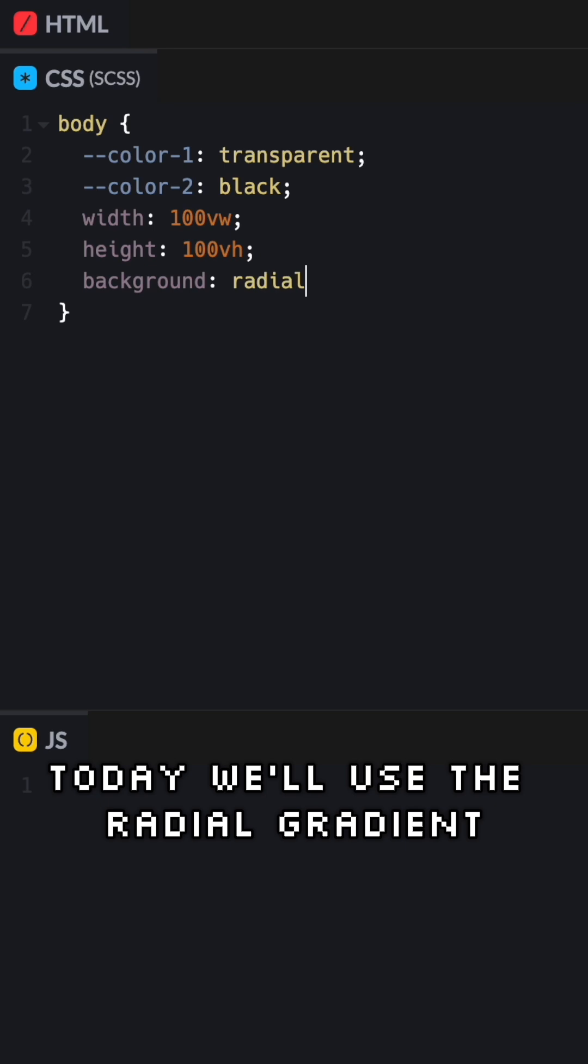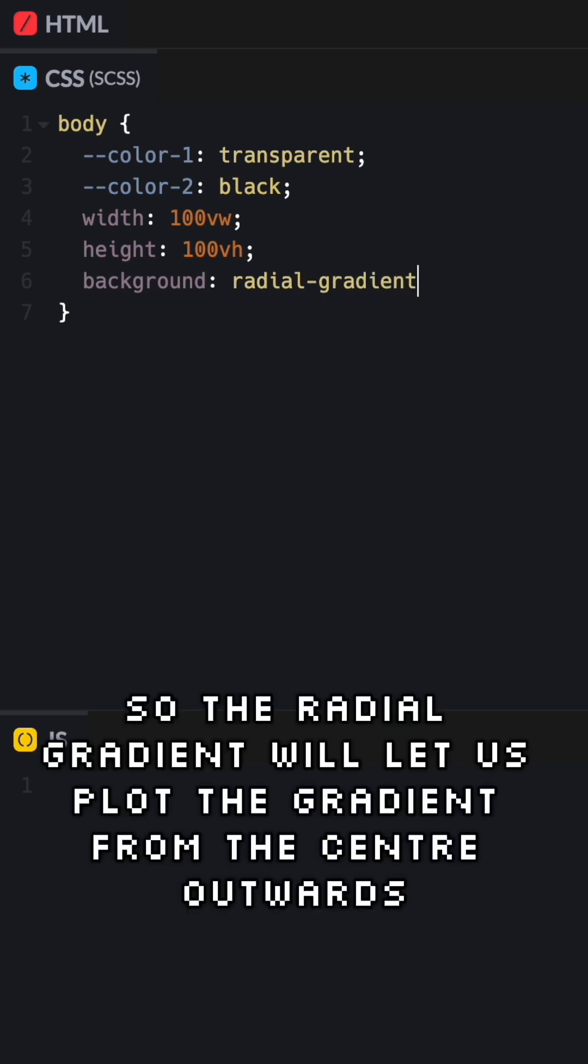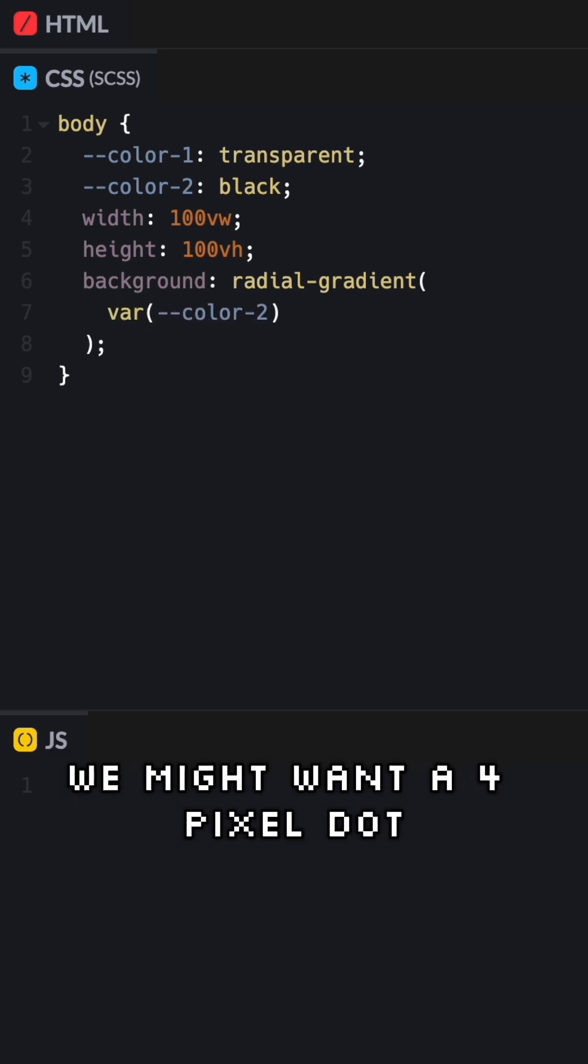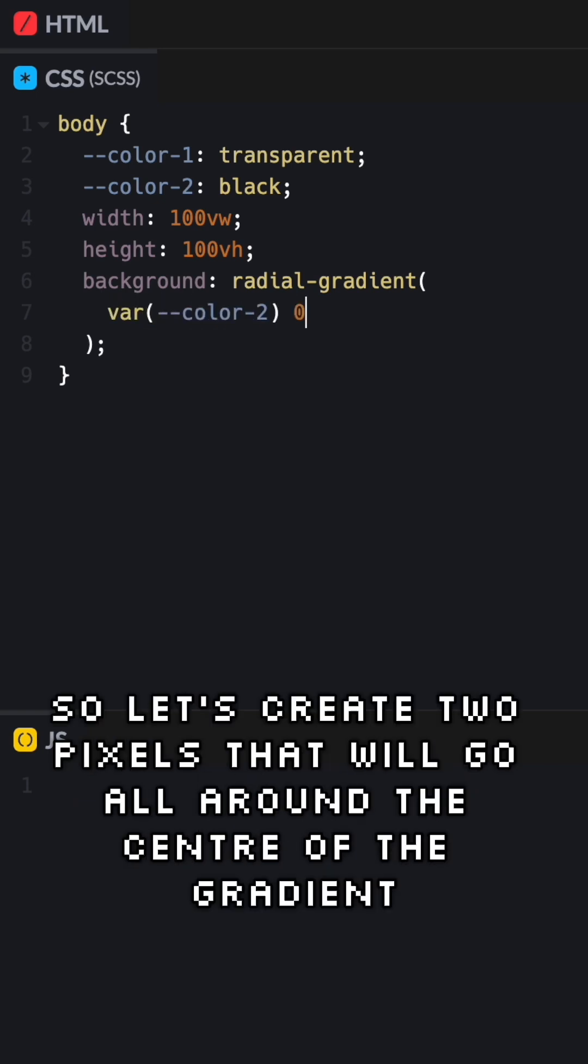Today we'll use the radial gradient. So the radial gradient will let us plot the gradient from the center outwards. Since we want a dot, let's start with color 2. We might want a 4 pixel dot, so let's create 2 pixels that will go all around the center of the gradient.